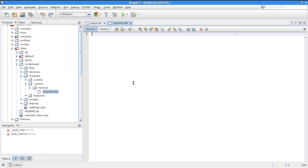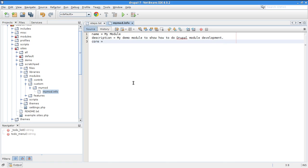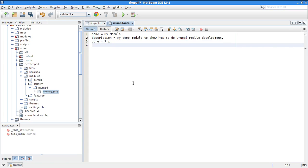The .info file format is similar to an INI file. Required attributes include 'name' (the human name — 'My Module'), 'description' (optional — 'My demo module to show how to do a Drupal module'), and 'core' (required — e.g., 7.x). Dependencies are specified with empty square brackets, meaning you're appending to the list. I'm going to depend on the Devel module because I'll use dpm() for printing messages.